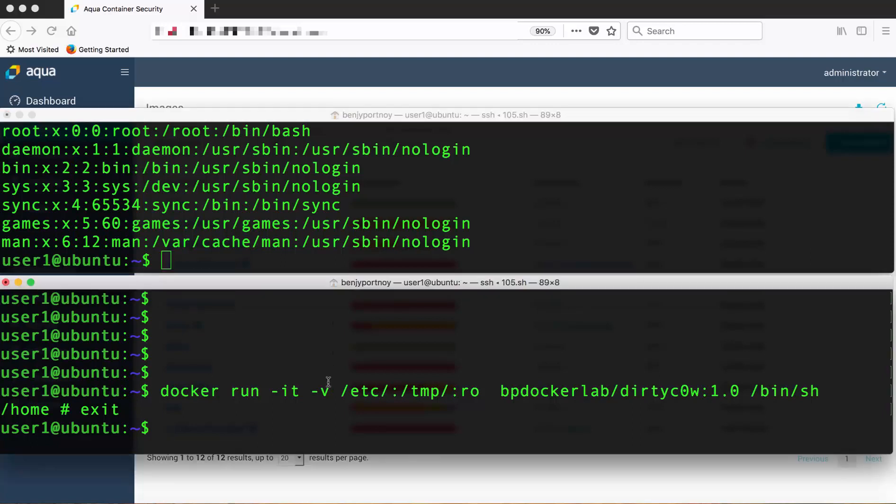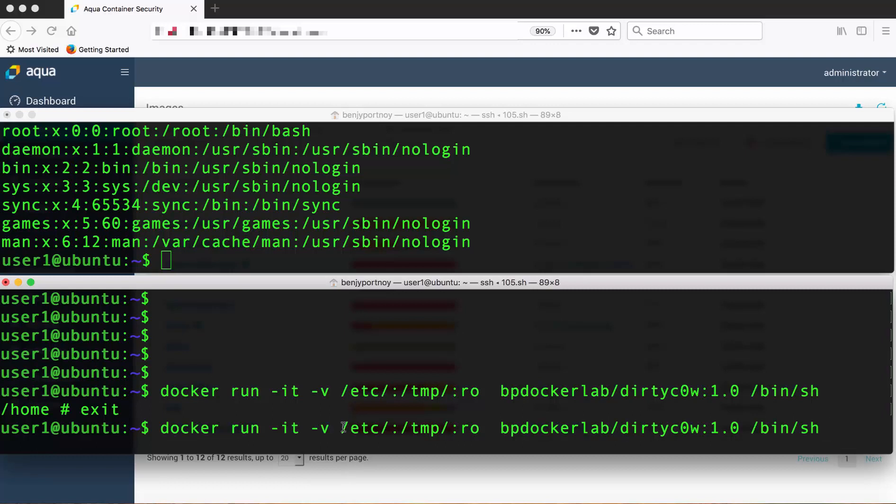In the bottom part of the screen we're going to run a container and we're going to mount the directory that contains the password file as temp in the container and designate it read-only.